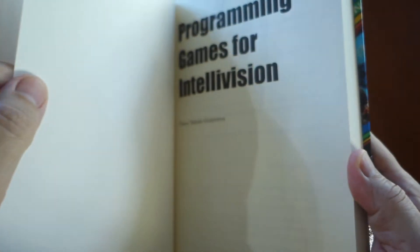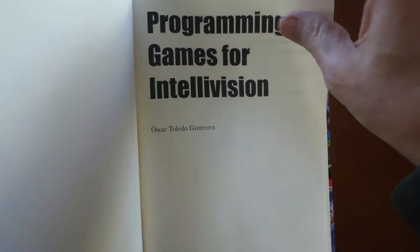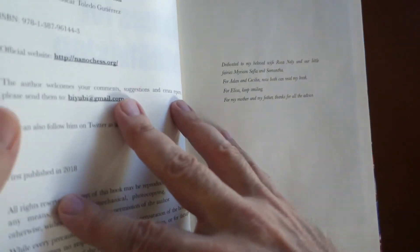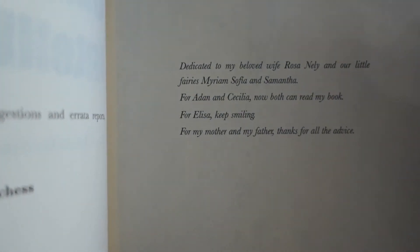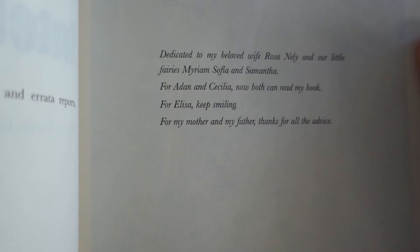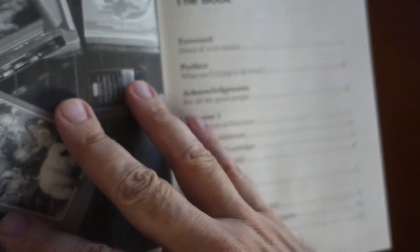The book starts out with a really nice foreword written by William C. Moeller, President of Electronite, which is an Intellivision software publisher. Then it's followed up with a short preface which explains what the intentions of the book are.